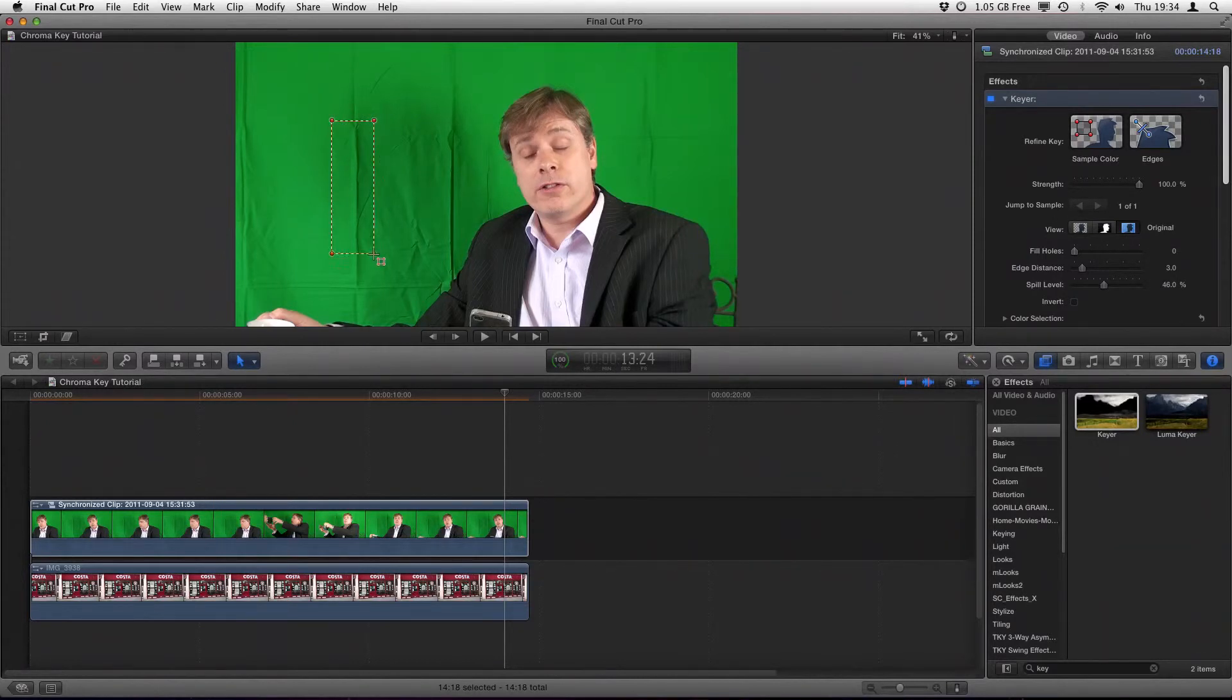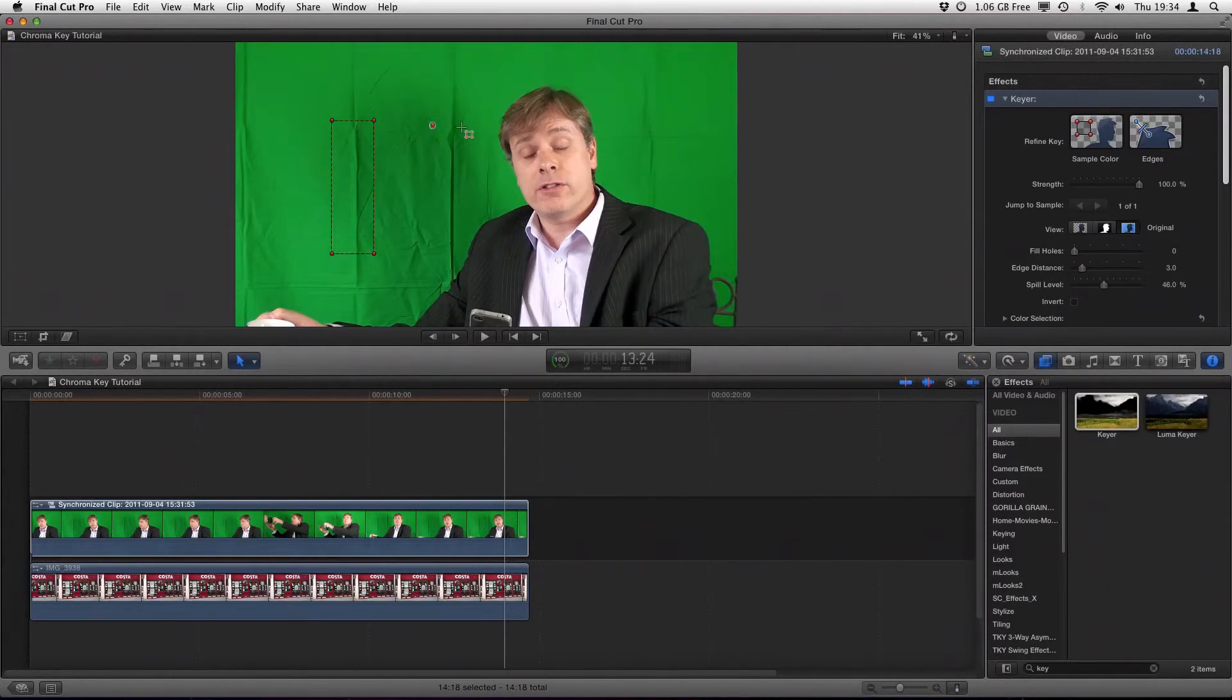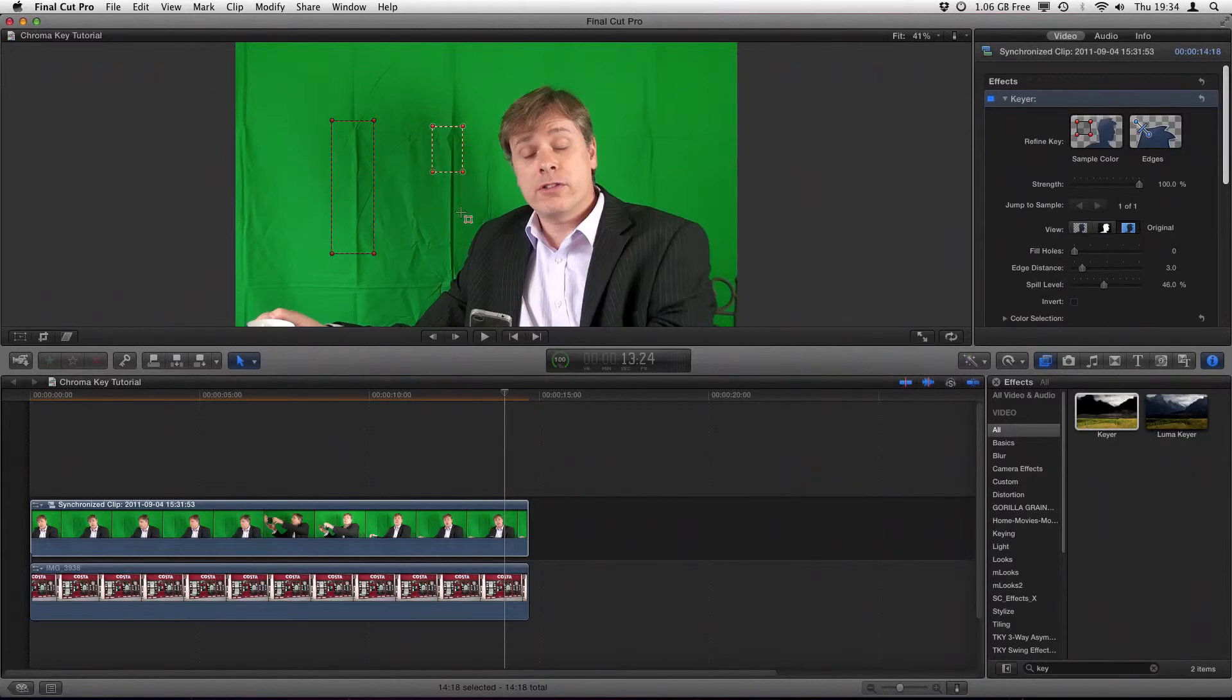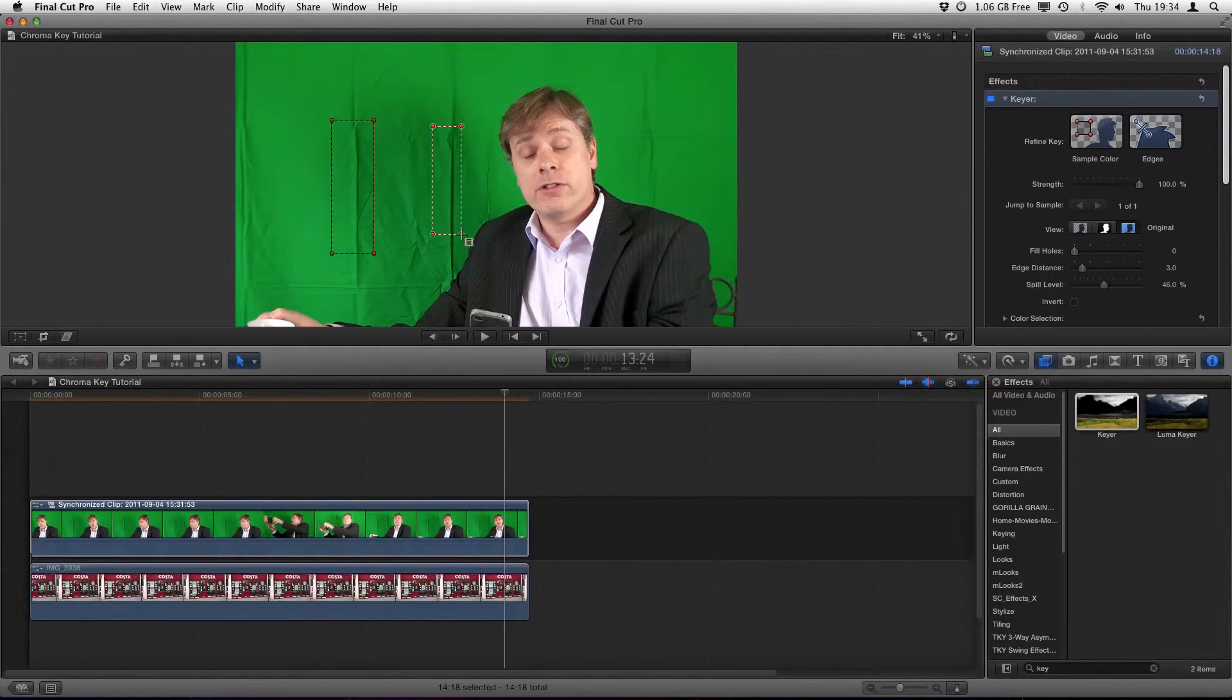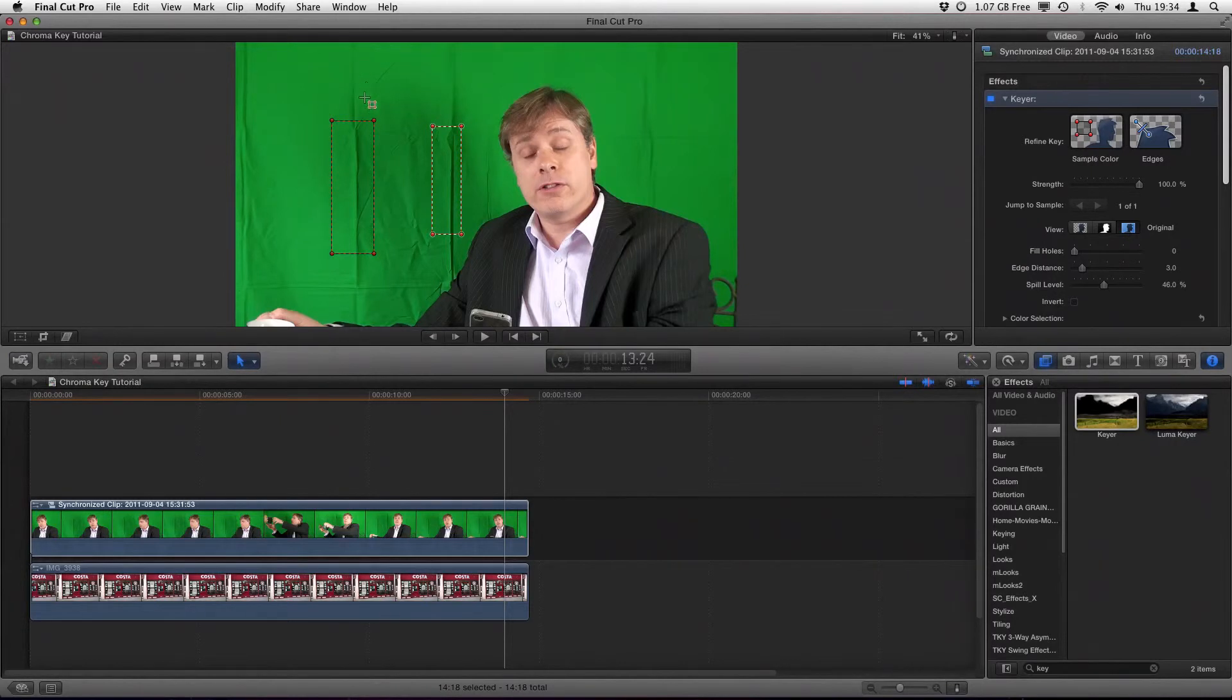So that's that one, and again we hold down the click again and do the other one. Depending on how many creases we've got, we can continually add to the list. So we do that crease as well, and now what we can do is go back and have a look at the matte and see how well the green has been keyed out.